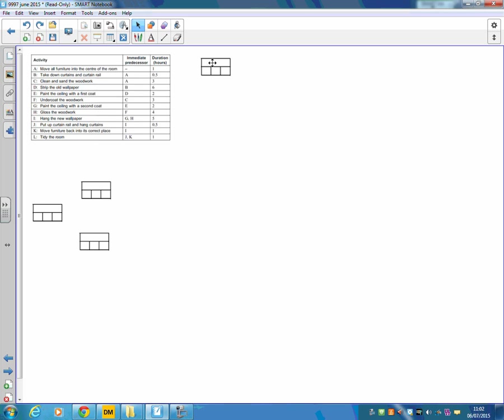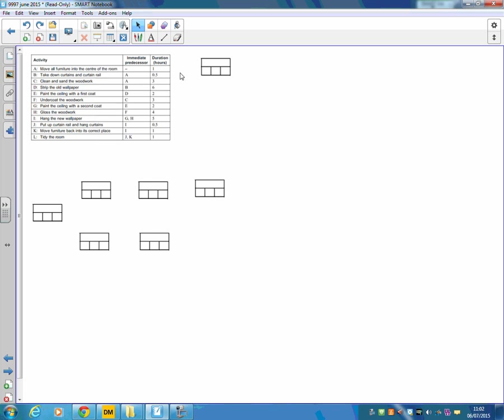D depends on B, so let's put D there. E depends on D, so E would go there. F depends on C, so F will end up there. G depends on E. H depends on F.